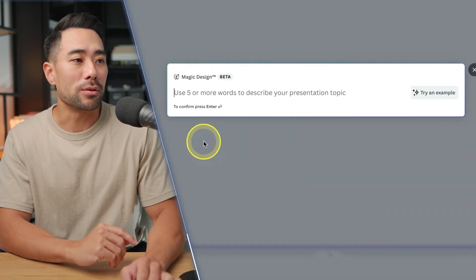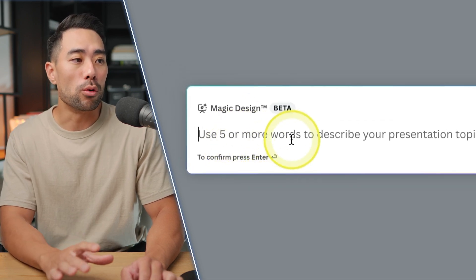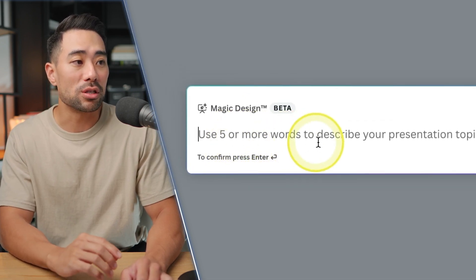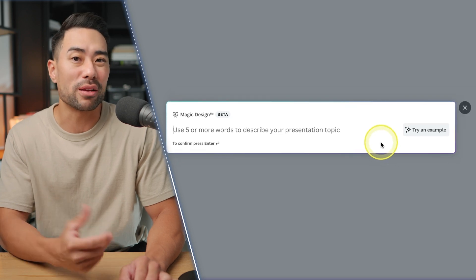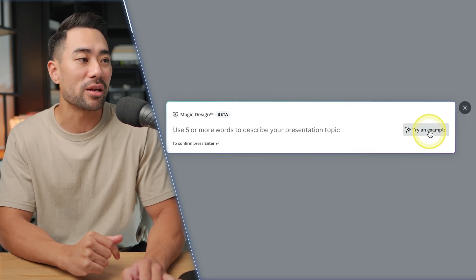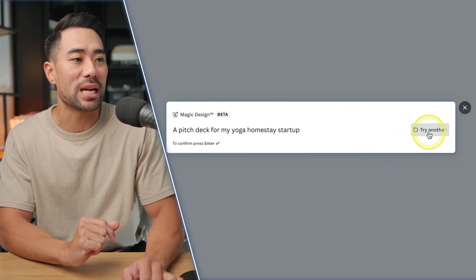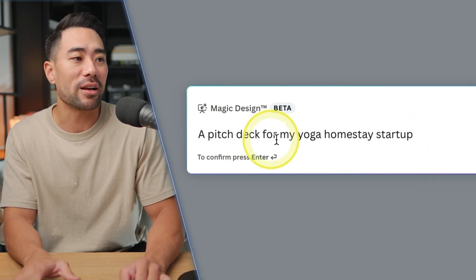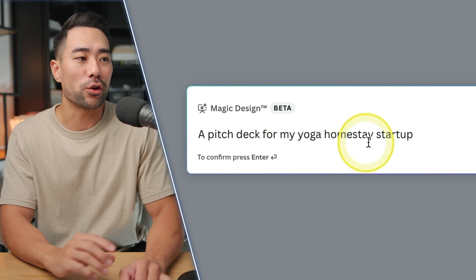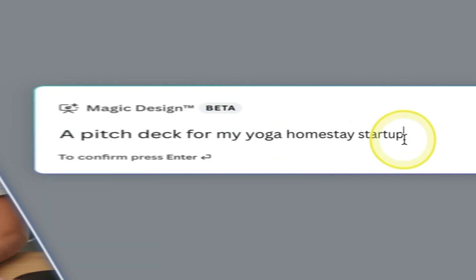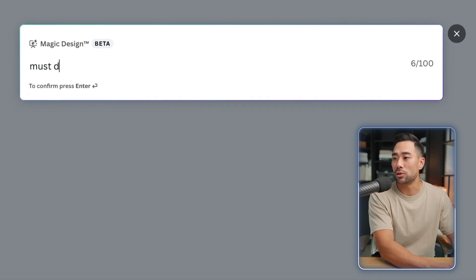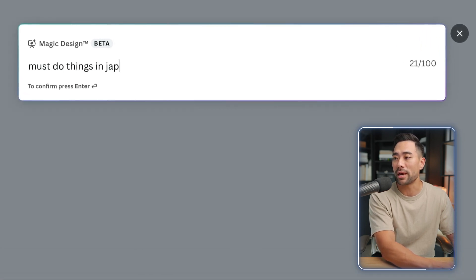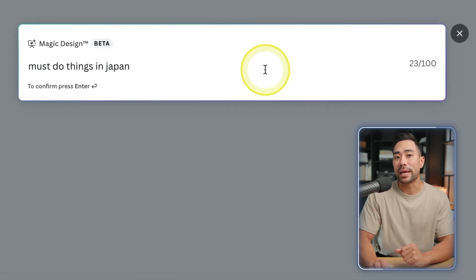It'll prompt you and ask you to use five or more words to describe your presentation topic. If you just want to give this a try, you can click on Try an Example — it has a pitch deck for a yoga homestay startup. What I'm going to do instead is enter something like 'must do things in Japan' and then hit Enter.